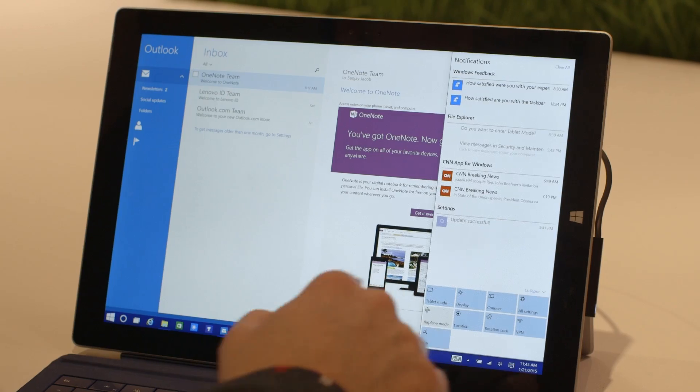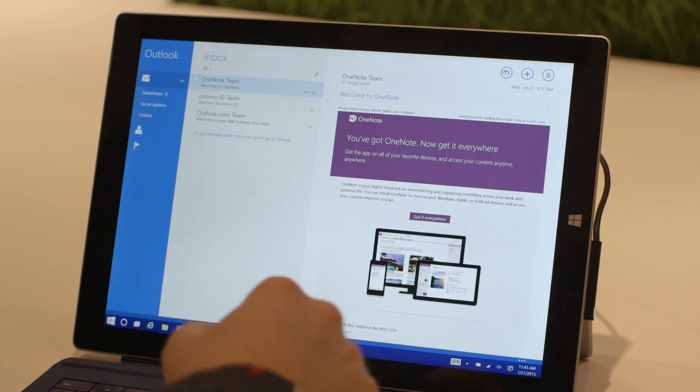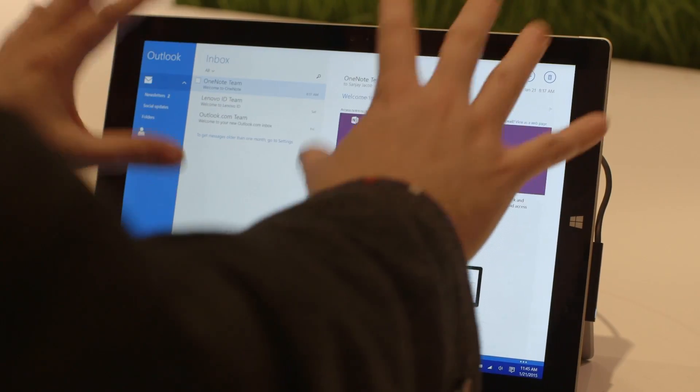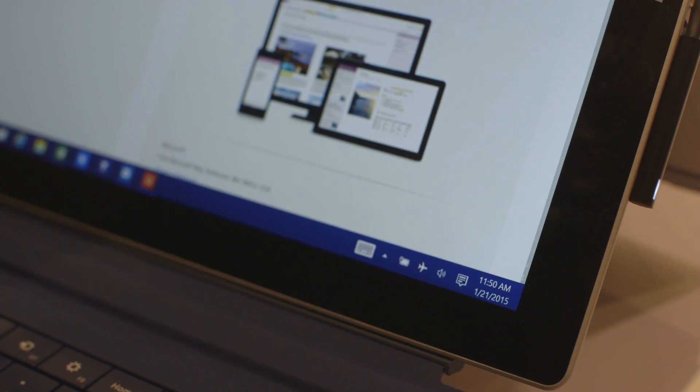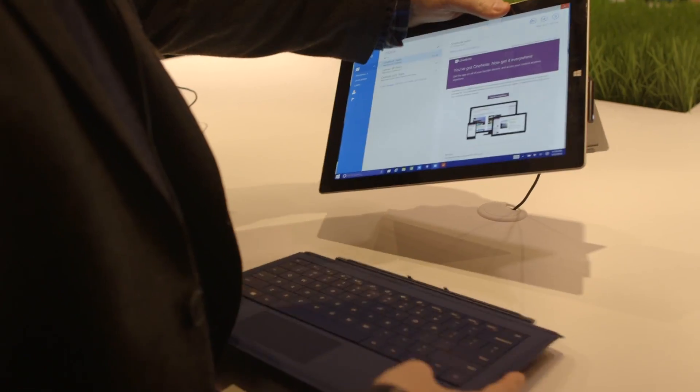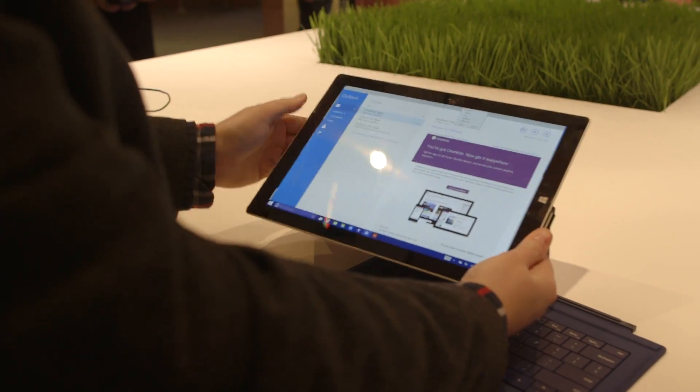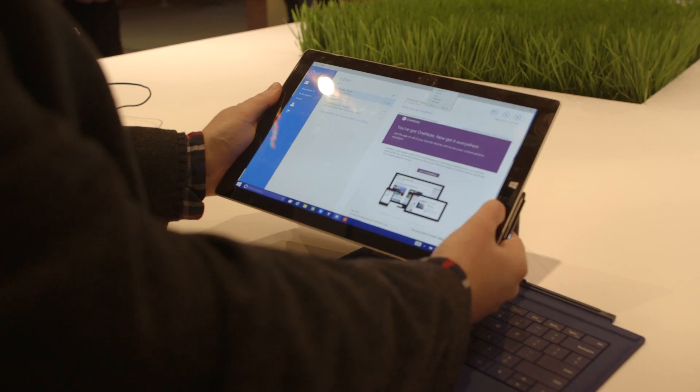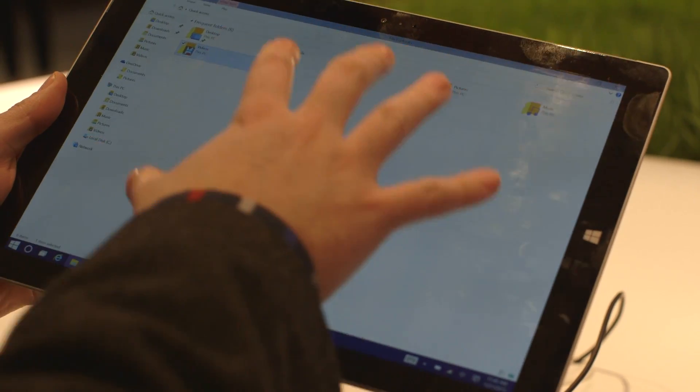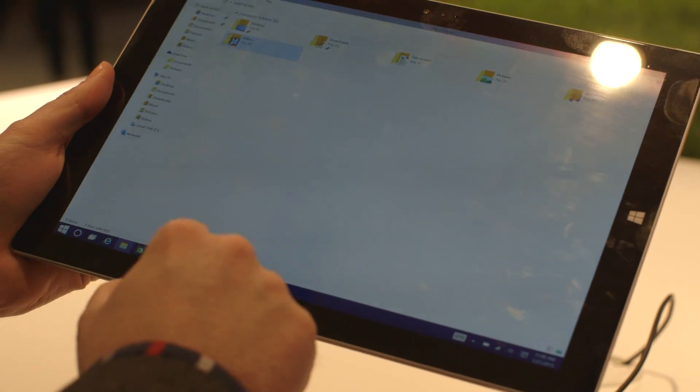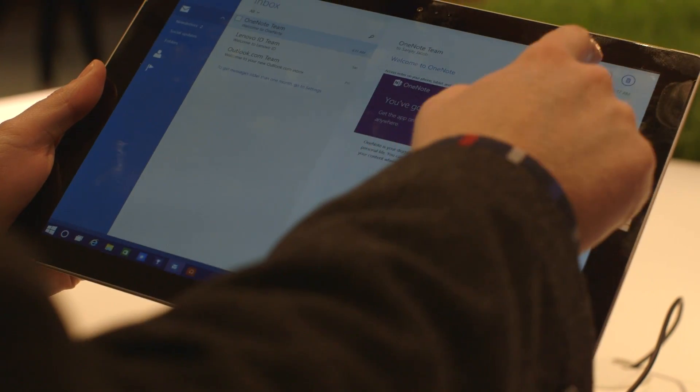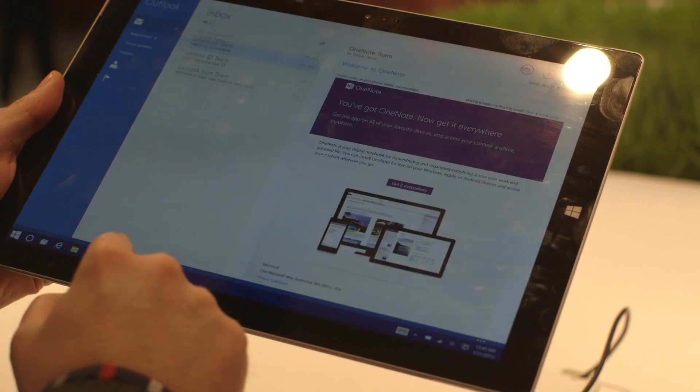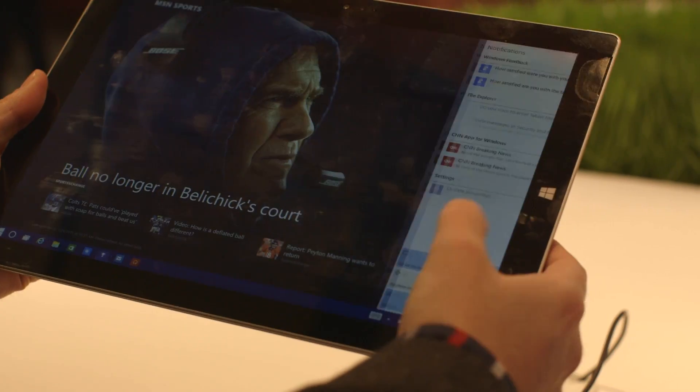Continuum is essentially a new mode that will change the apps into full screen apps. You can take away the keyboard and use this as a tablet. Everything goes full screen, including the traditional desktop apps, and everything's really what you'd expect with the touch mode.